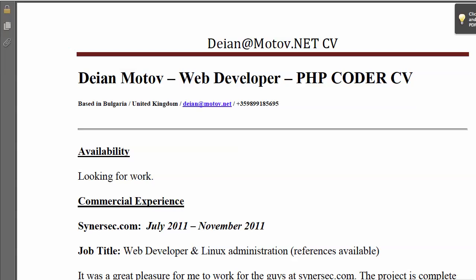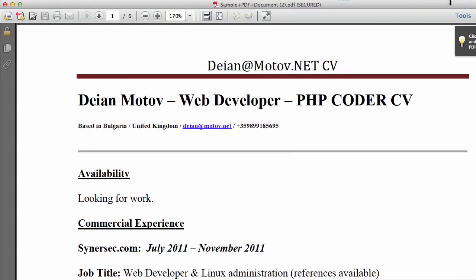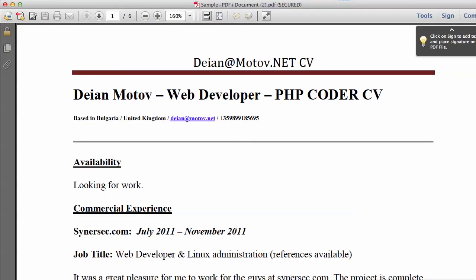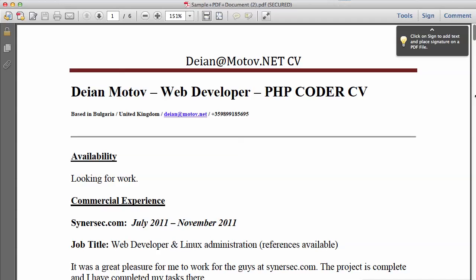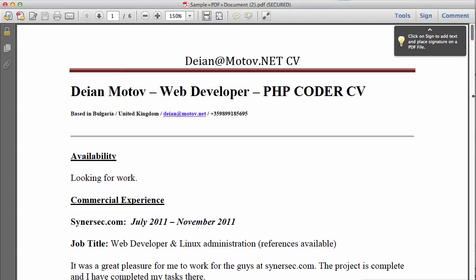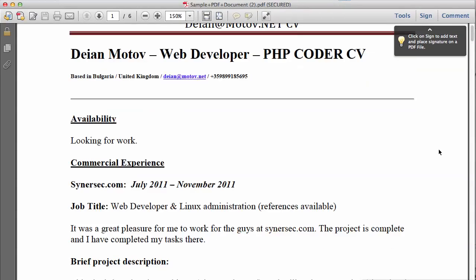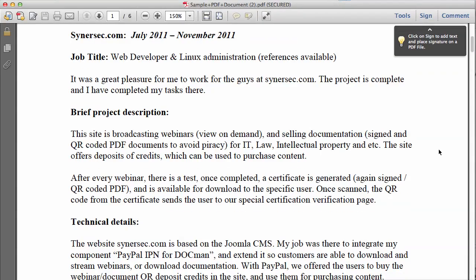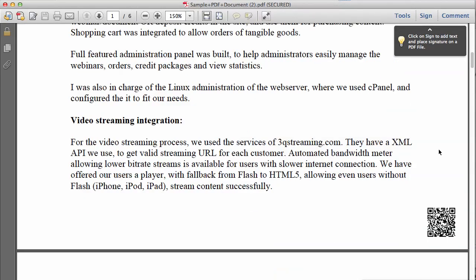This secured PDF is also watermarked or stamped with a QR code on the bottom right of each page. This is done to prevent piracy and sharing content on the internet. Of course you can disable that, but this gives very important information if you find that your content has been pirated online.